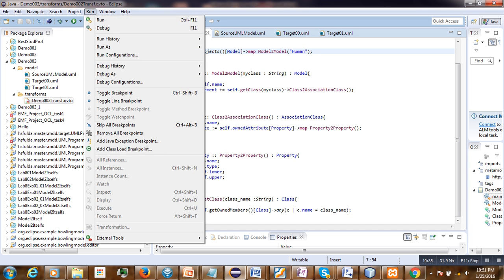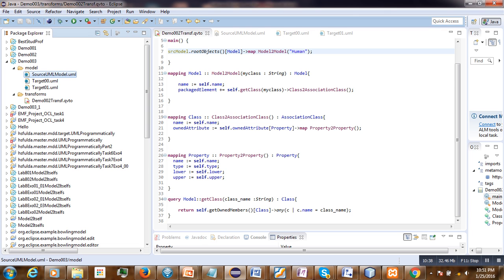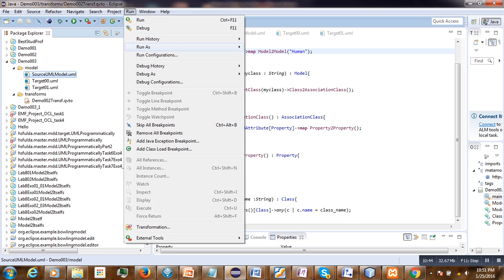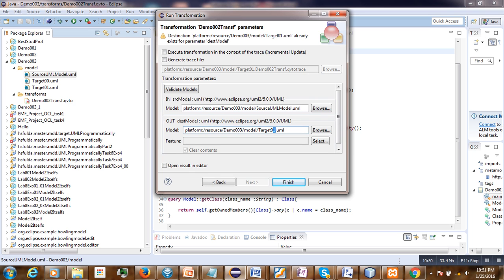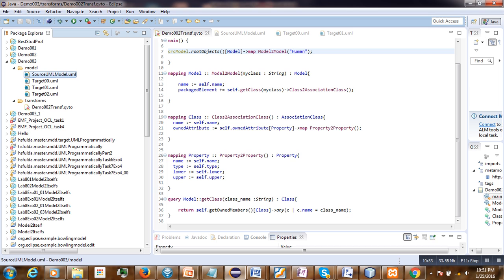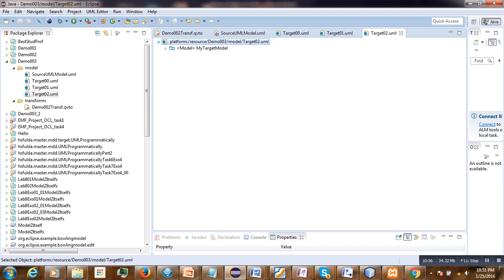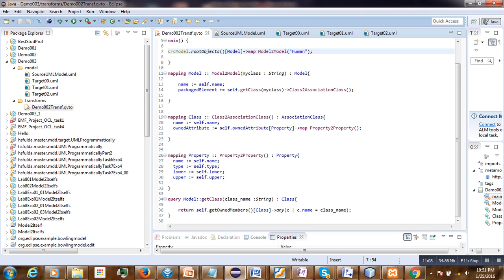We select our source model, run the transformation with target two, and here our human class is transformed into an association class. That is what I had to show you today. Thank you for watching and see you in the next video with a new topic, bye.